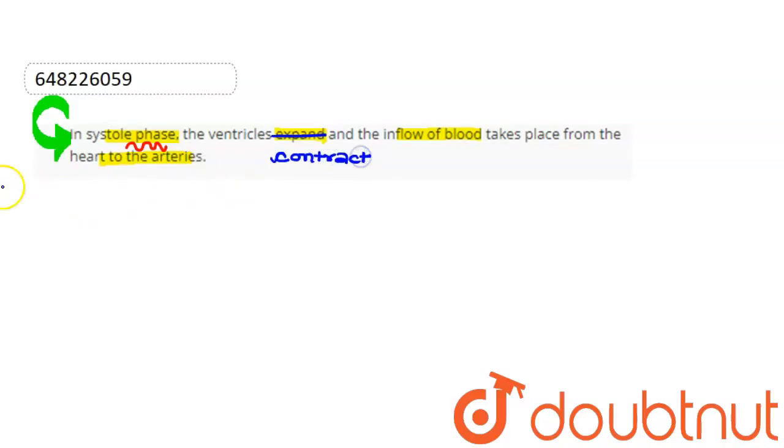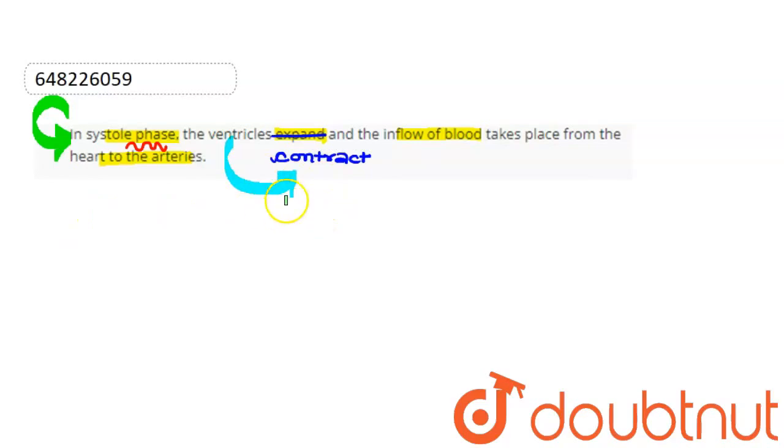Because in this phase the ventricles contract, so the blood pumps out into the arteries.